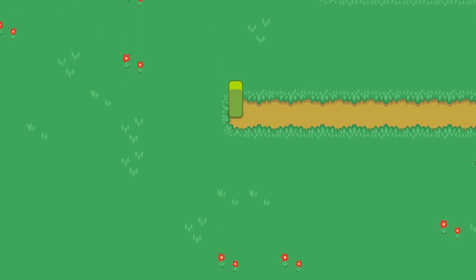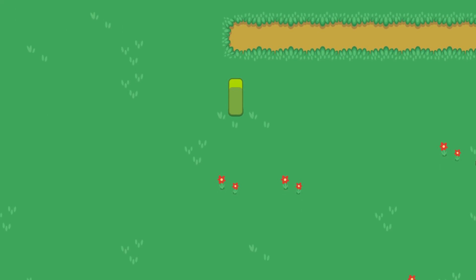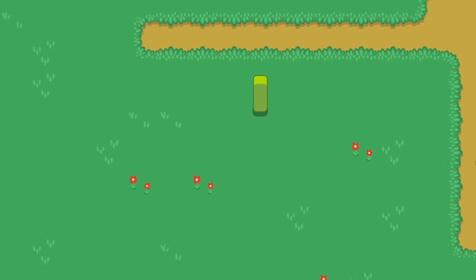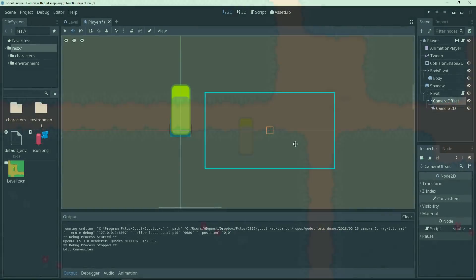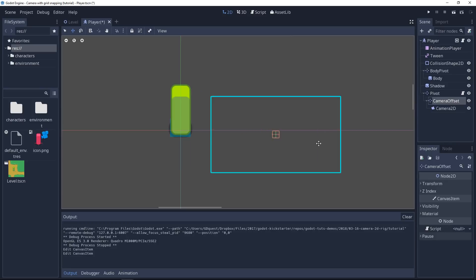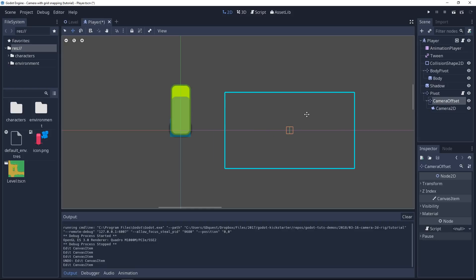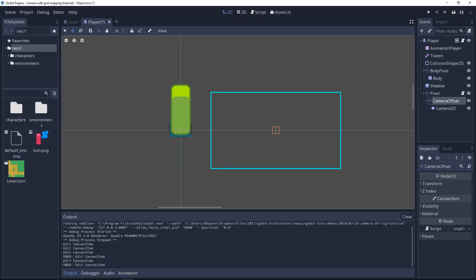If you want a camera that behaves differently, you'll have to code your own, essentially. And we can always move the camera offset node farther ahead and move it dynamically via code when the character accelerates or decelerates to make the camera move a bit more ahead of the player when it's running, for example.